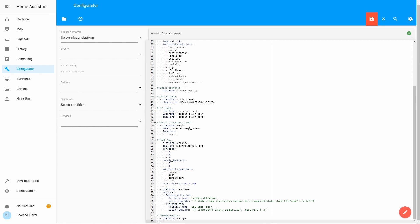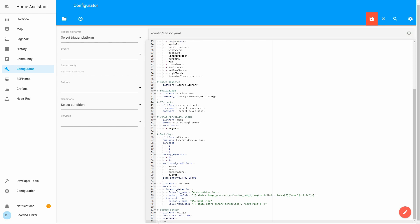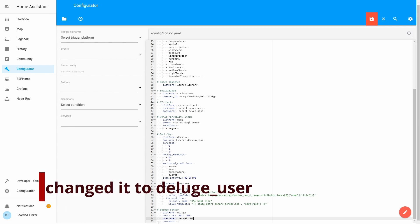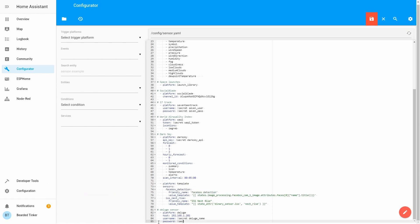Then we have to define the IP address. Next information we have to provide is username and password. For this, and it's always a good practice, we will use secrets file. So it will be secret deluge user and deluge pass.